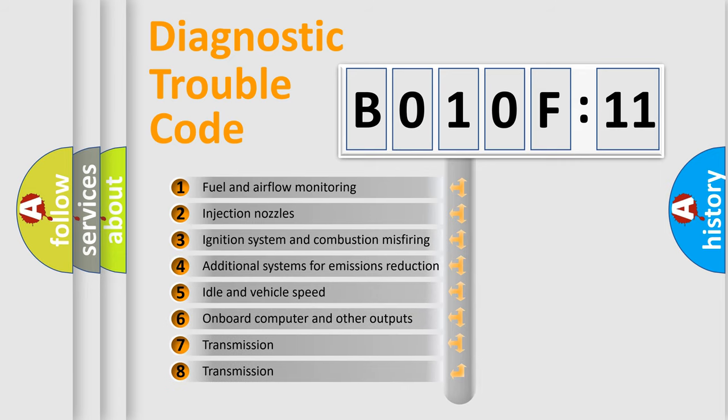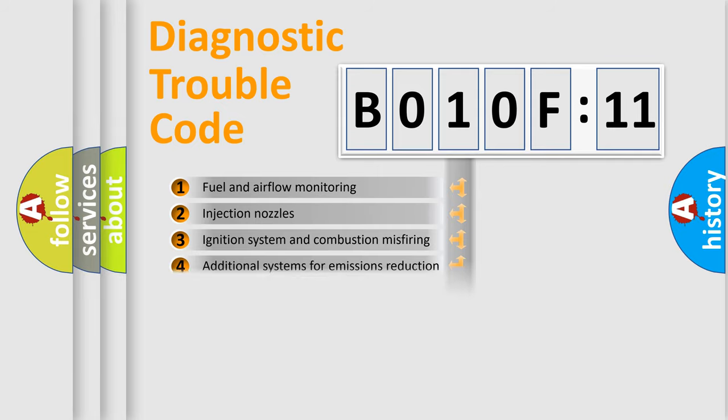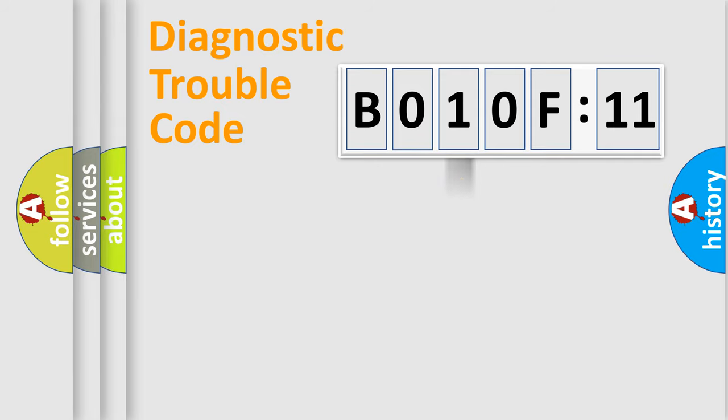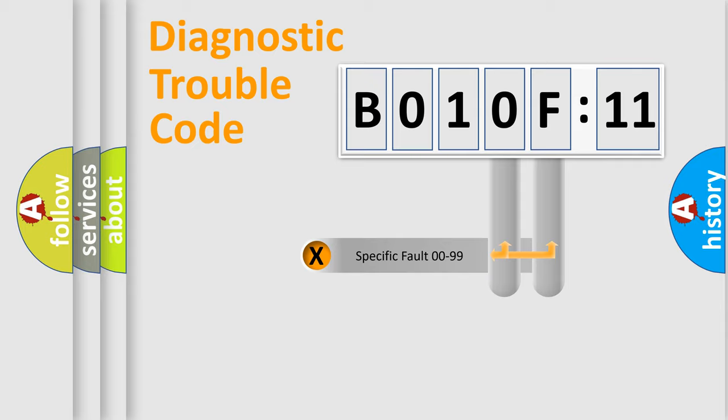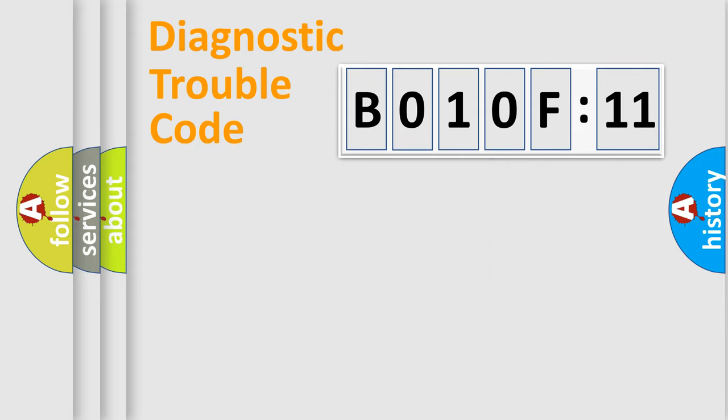The third character specifies a subset of errors. The distribution shown is valid only for the standardized DTC code. Only the last two characters define the specific fault of the group.